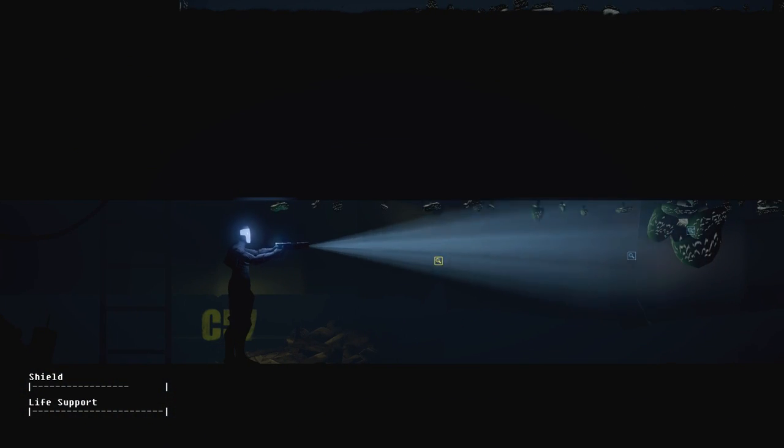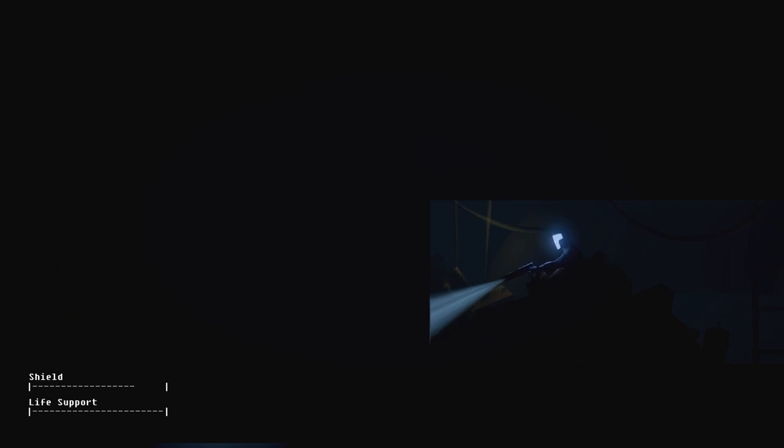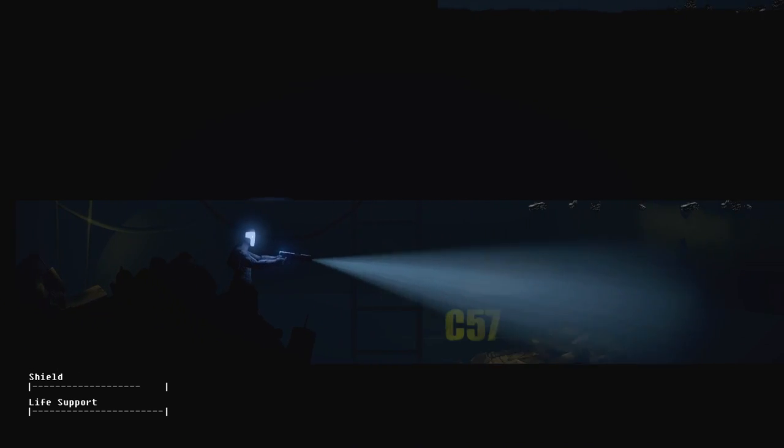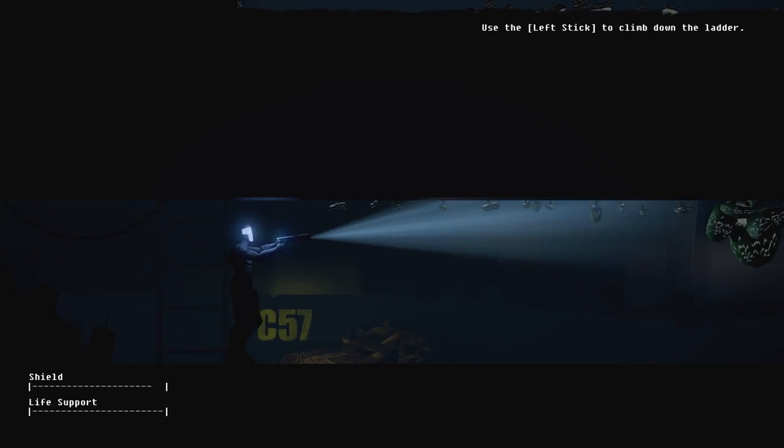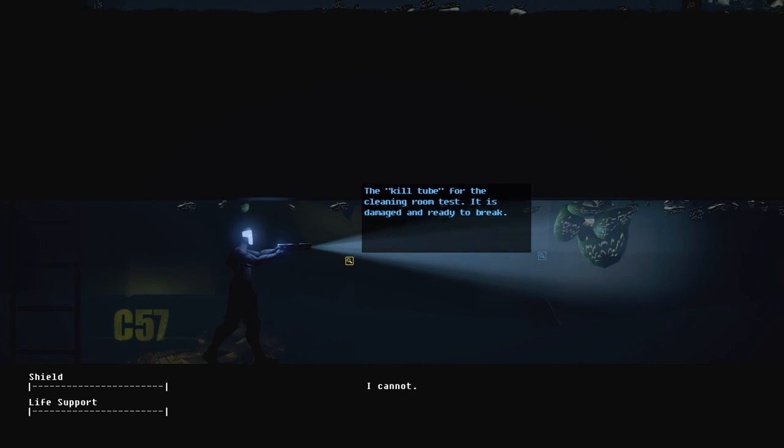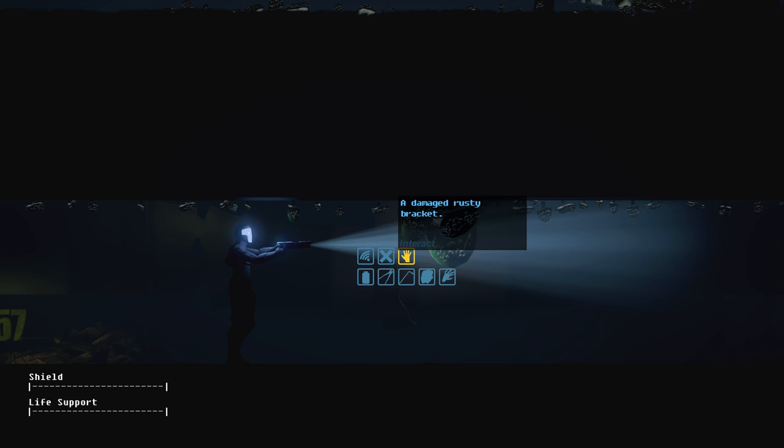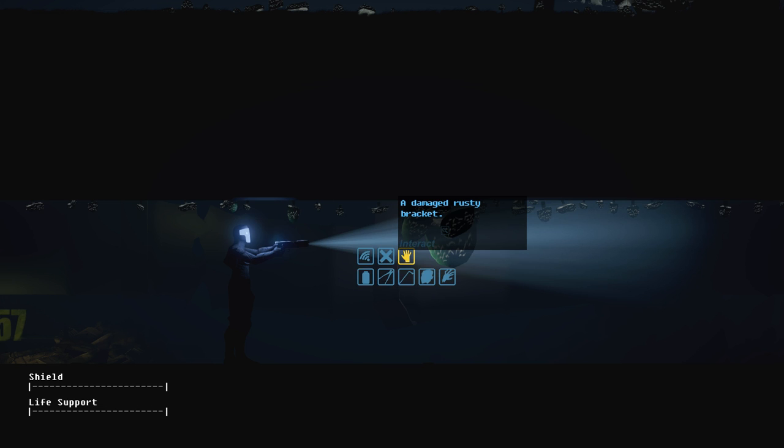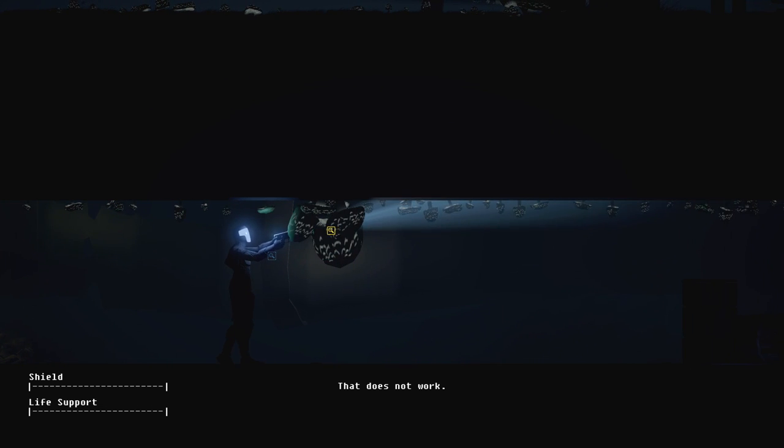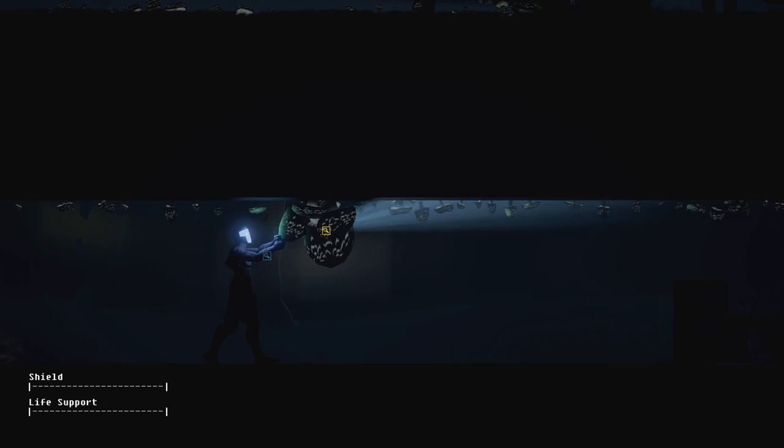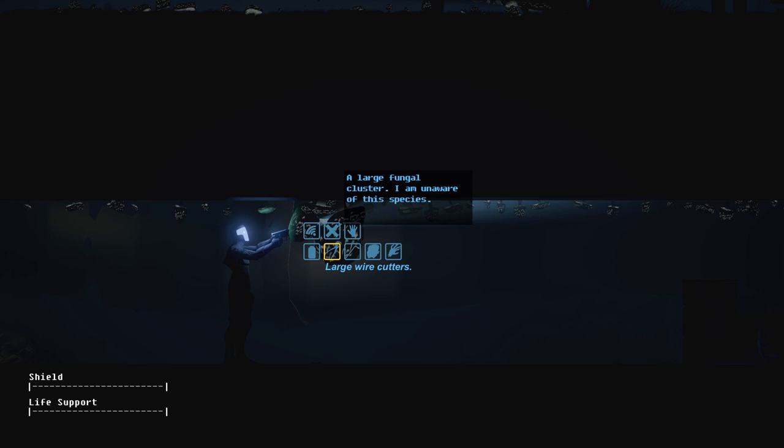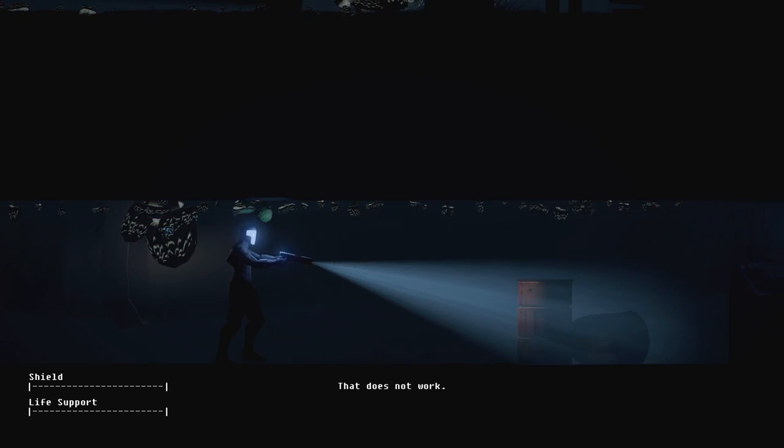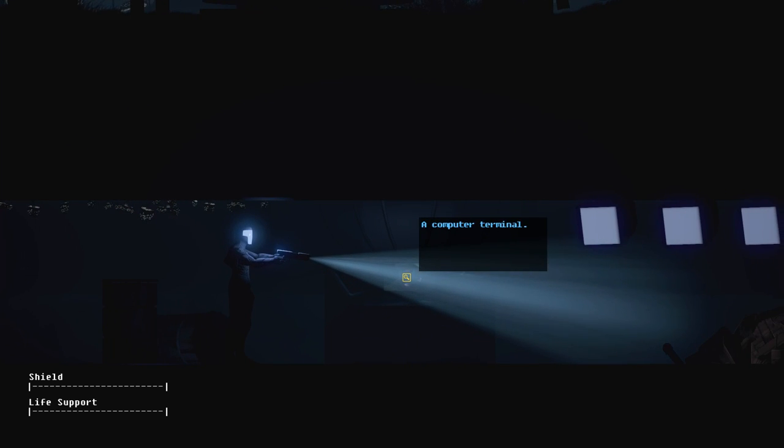Maybe there's some spooky mushrooms here. Wait, what did that say? That's just the go down thing. The kill tube for the cleaning test is damaged and ready to break. Damage rusty bracket. Can I bash it with a little bit of a tire iron? What's this? Large cluster of fungus, I'm unaware of the species. Maybe if I could like prove to use, to like prove that the slugs are here to scare them away.